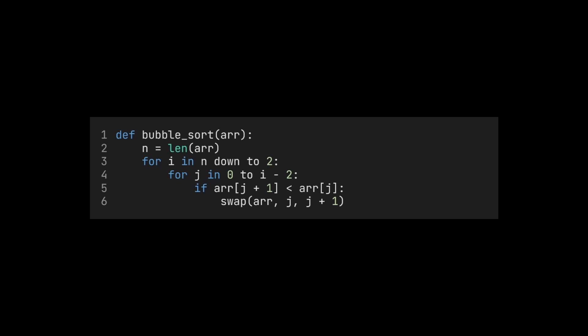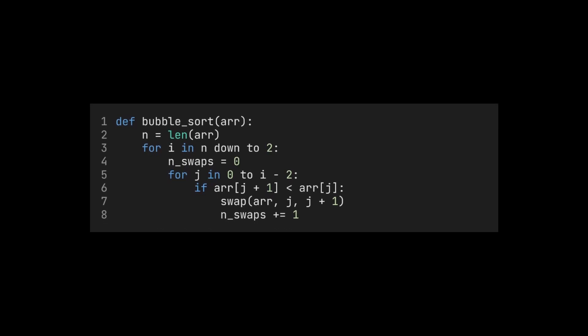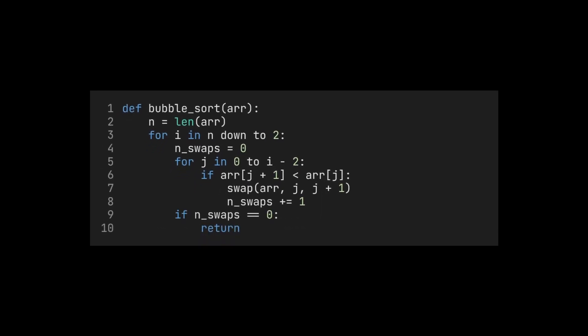So a possible optimization is to terminate early as soon as the order does not change anymore. We can do this, for example, by counting how often two values were swapped in the current pass. If there were no swaps in one pass, the order won't change in the next pass either. So the array is fully sorted.